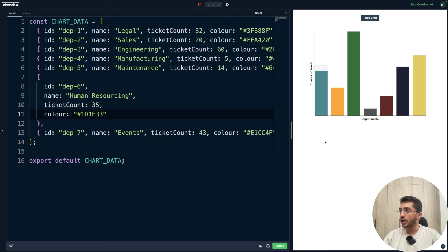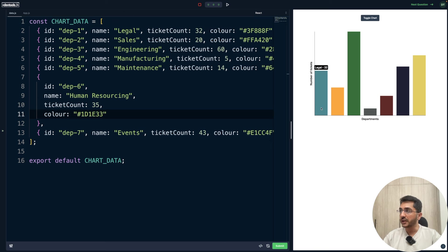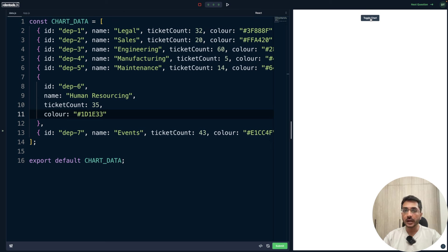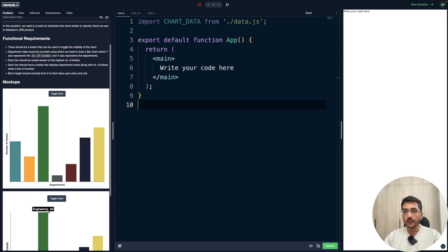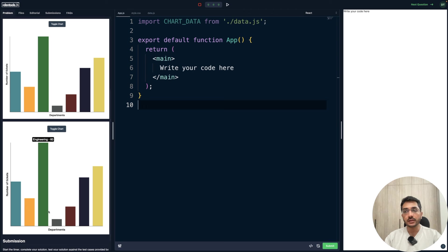Let me show you the demo. When you click the toggle chart button, an animated chart appears — all bars animate their height from zero to their maximum height. The y-axis represents number of tickets and x-axis represents departments; each bar corresponds to one department. Hovering over a bar shows a tooltip with the department name and number of tickets. Clicking toggle again hides the chart, and clicking once more shows it, basically toggling visibility.